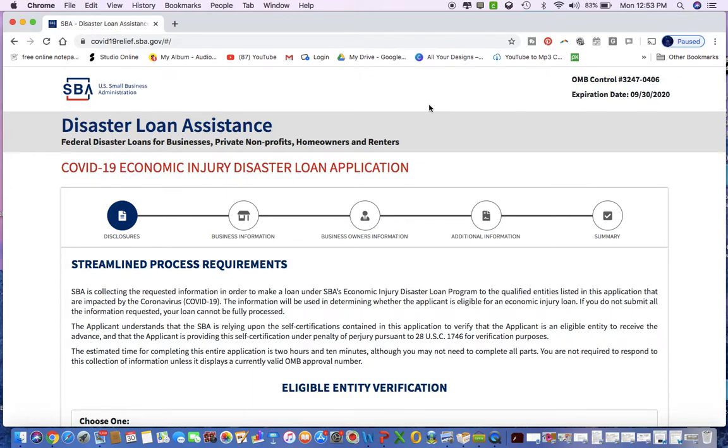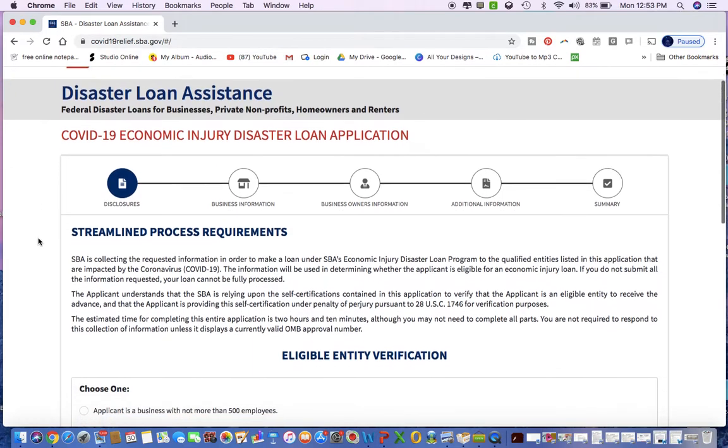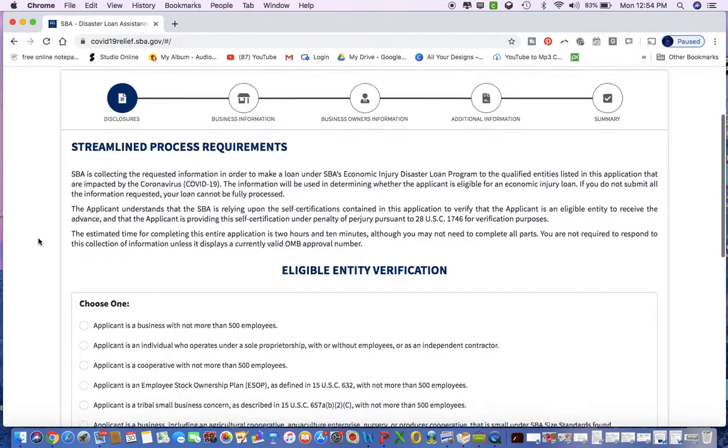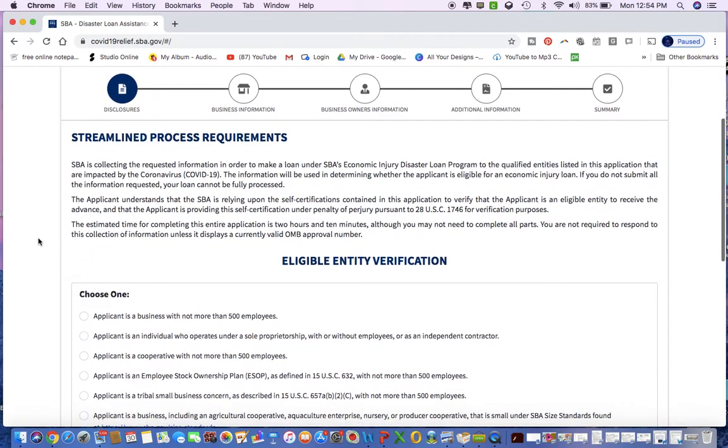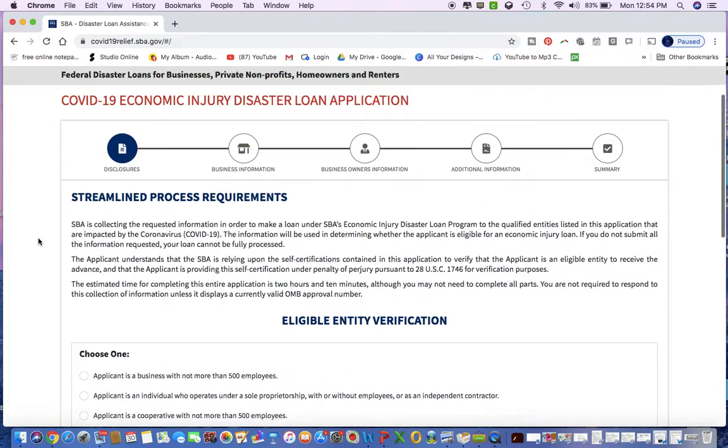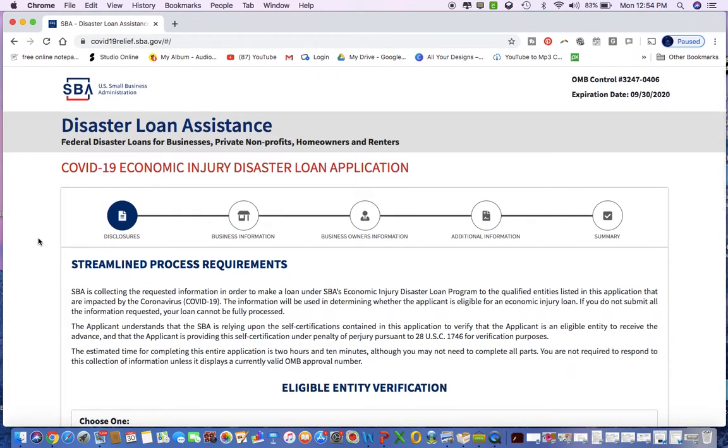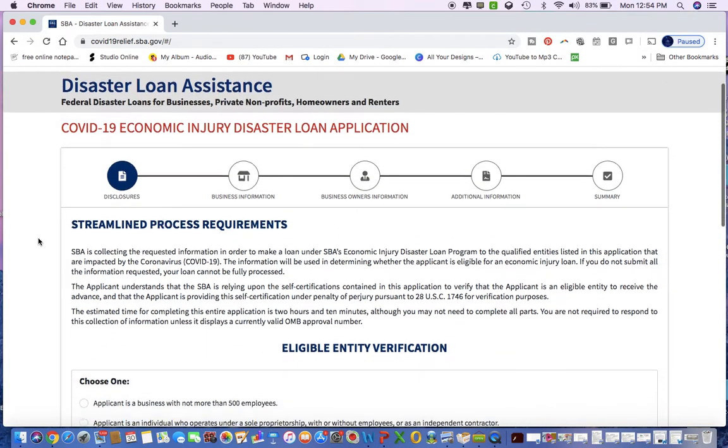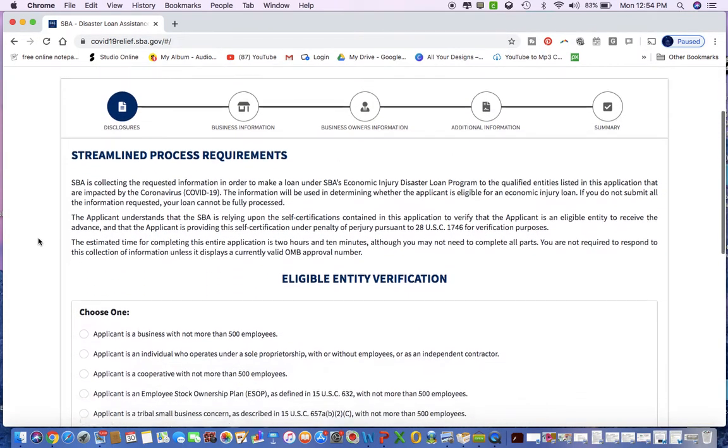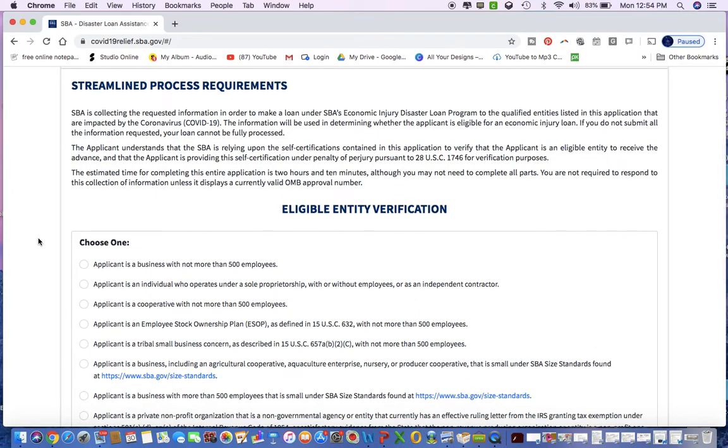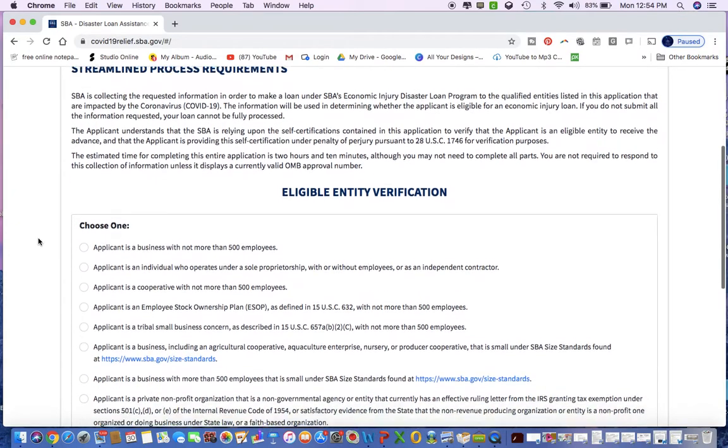It's going to show your expiration date, control number, and it is going to ask you a few verification eligibility questions. Those questions just help them decide if you are eligible to even fill out the application for the loan.